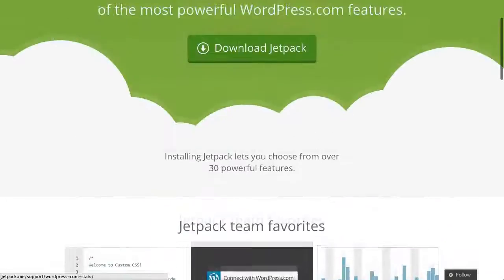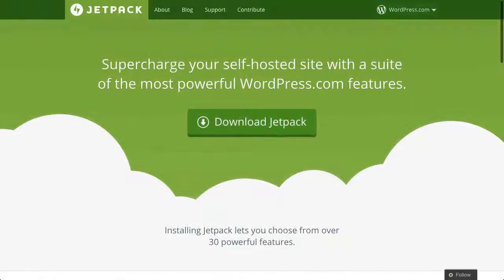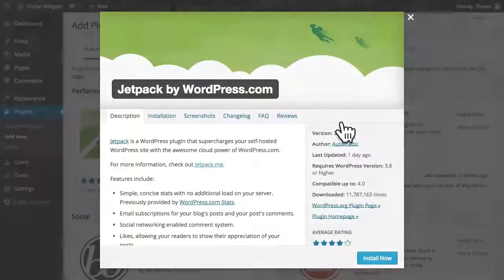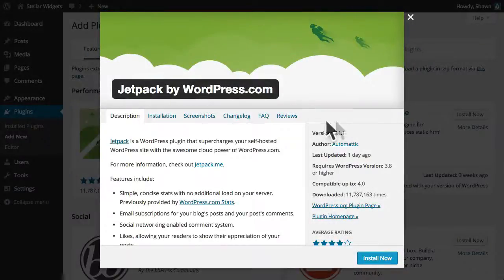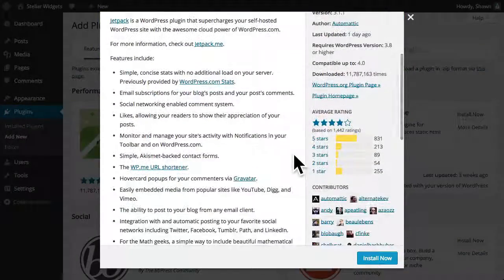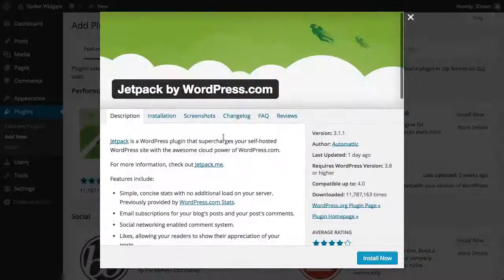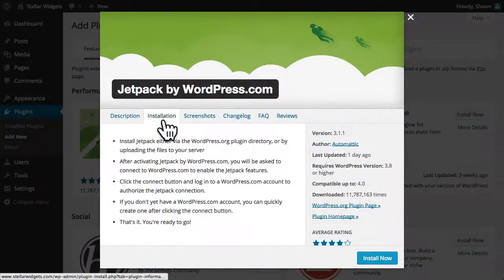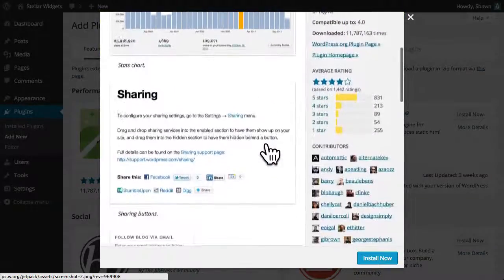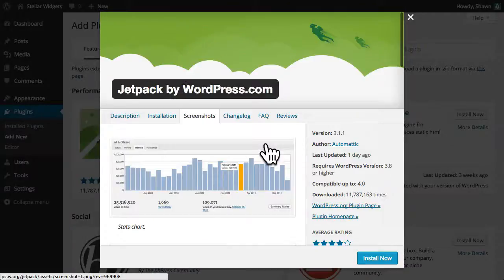You can learn more about Jetpack at jetpack.me. We can view the details for this plugin, view ratings and other statistics, review installation instructions, and even view screenshots of the plugin in action.